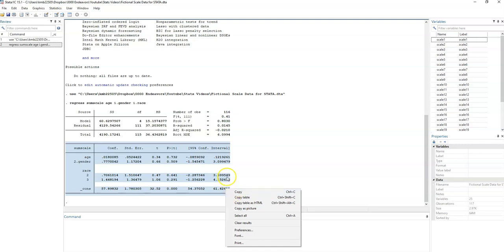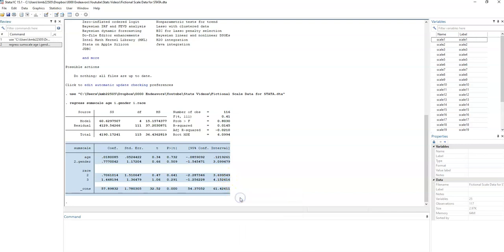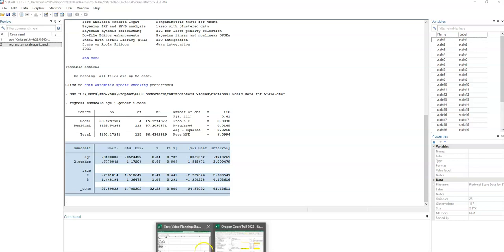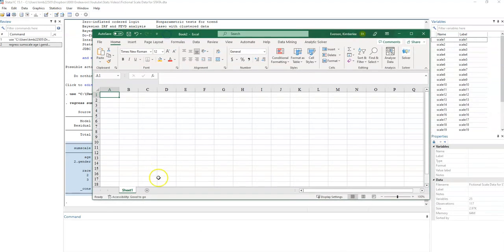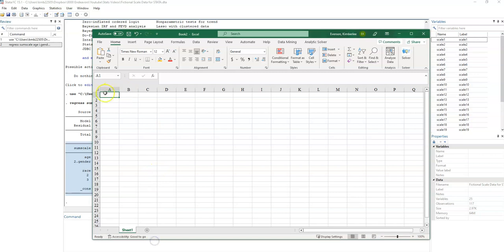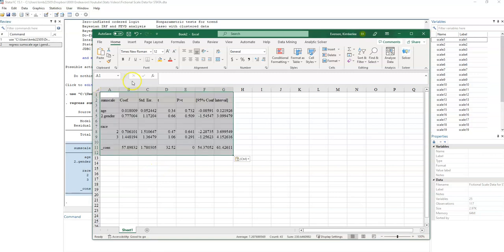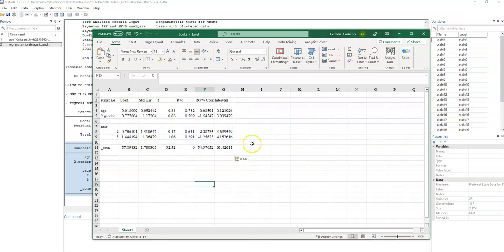From Stata I'm going to select everything, click on copy table, and then I'm going to open a new blank Excel worksheet. I'm going to bring it over there and paste my table in. So I've got all the data, everything I need now here in Excel.